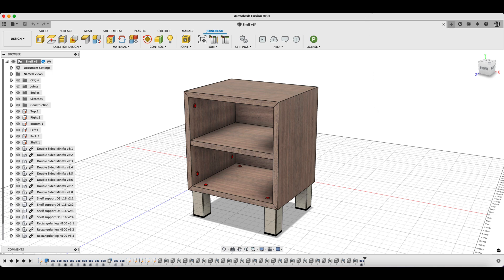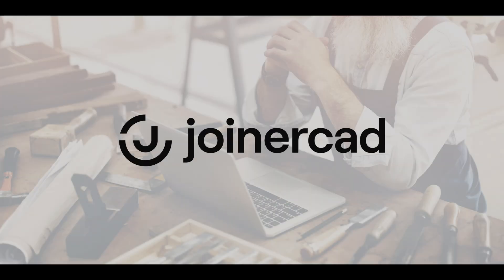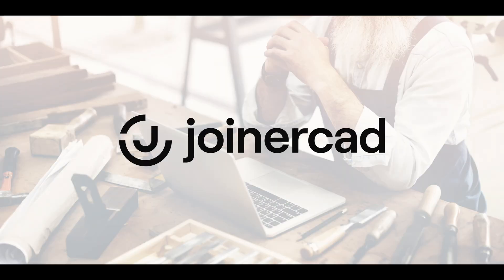Now, when the BOM and the drawings are generated, they will show the neatly prepared information. Thank you for your attention.